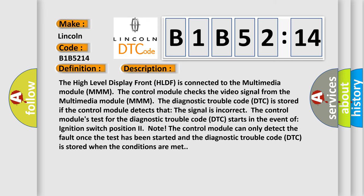The high level display front HLDF is connected to the multimedia module MMM. The control module checks the video signal from the multimedia module. The diagnostic trouble code DTC is stored if the control module detects that the signal is incorrect. The control module's test for the DTC starts when the ignition switch position is on. The control module can only detect the fault once the test has been started and the DTC is stored when the conditions are met.